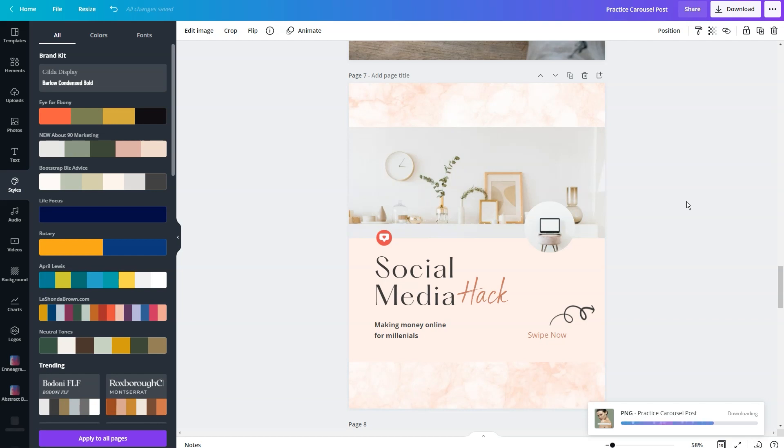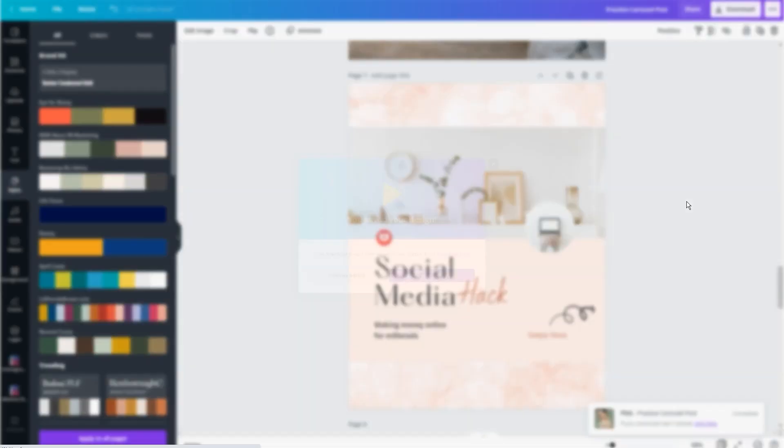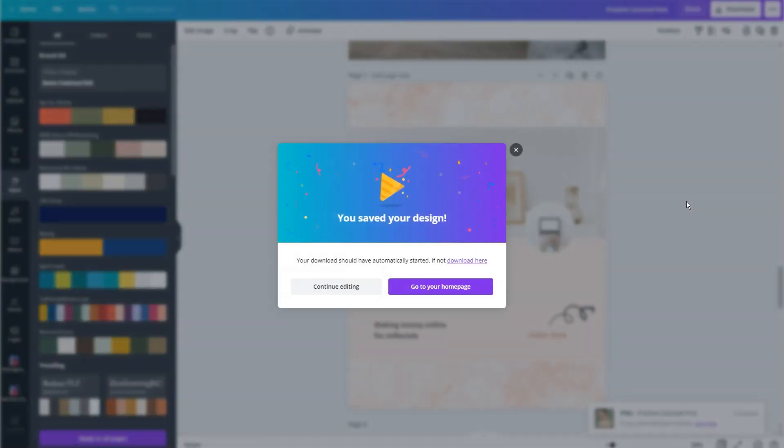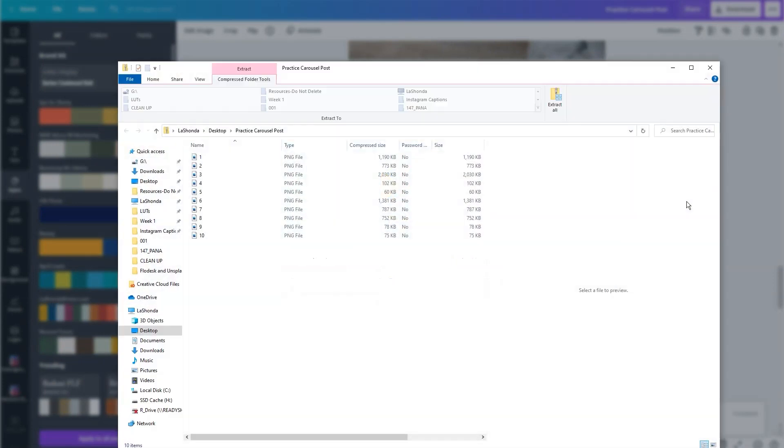What I do is I actually just send it to myself as an email. I make the photos the attachment to the email. I write my caption in the body of the email and copy and paste. Any system works. You can upload it to a cloud-based program like Google Drive or Dropbox if that's what you desire. But the simple email works for me.